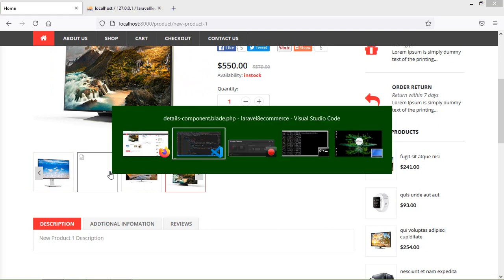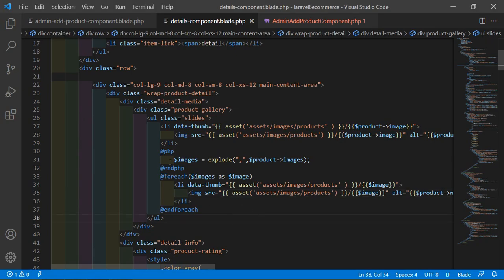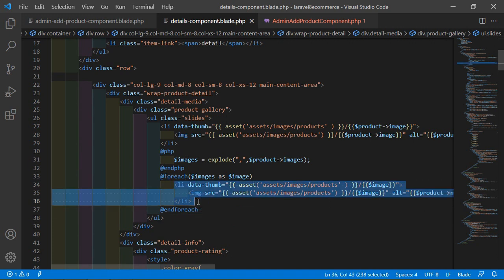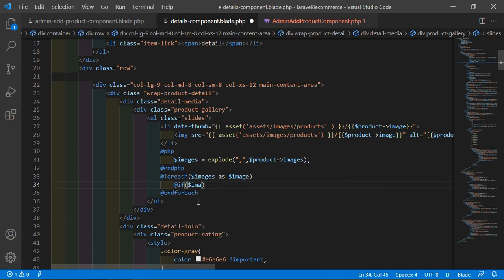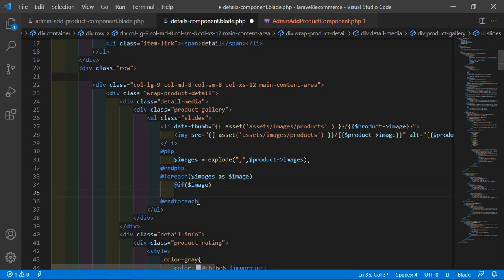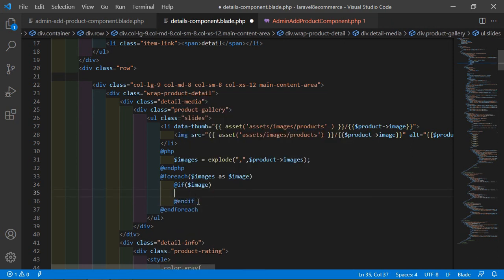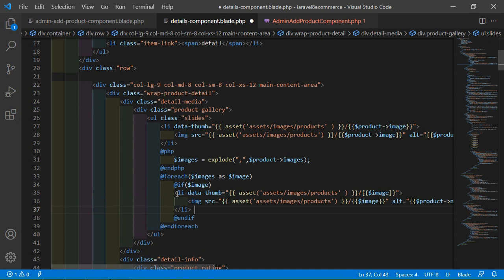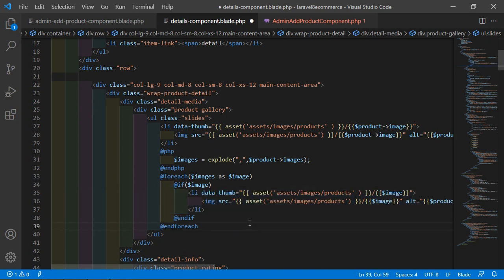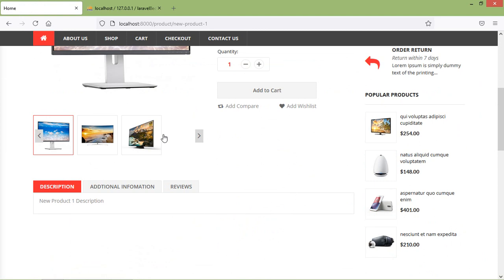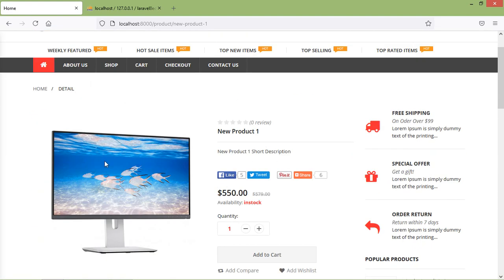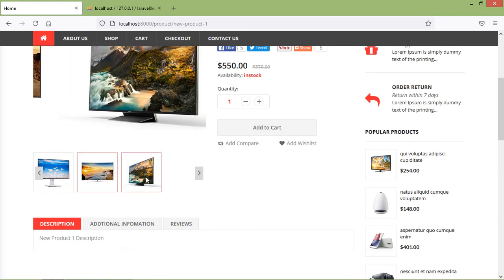So for avoiding this blank, before this li, let's add an @if directive: @if $image — and end if. Now refresh the page. Now it's good. This is the product image, and these are the product gallery images.